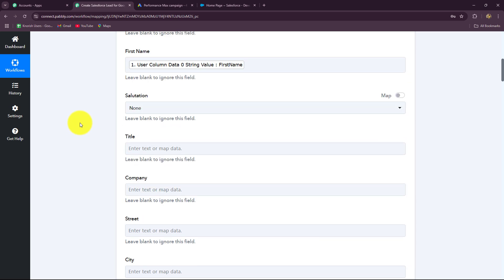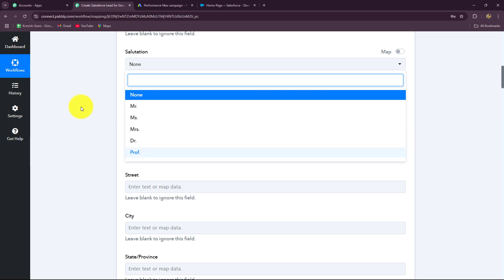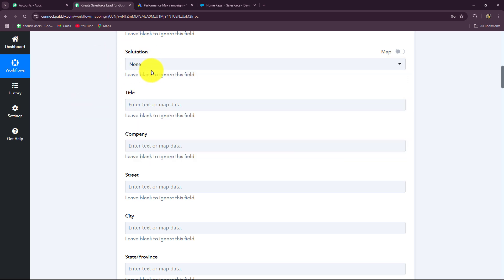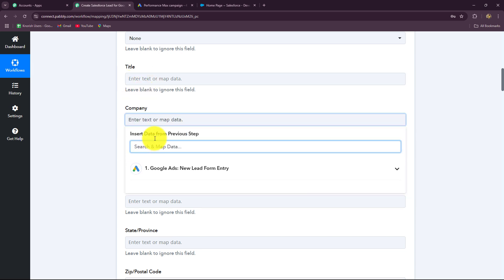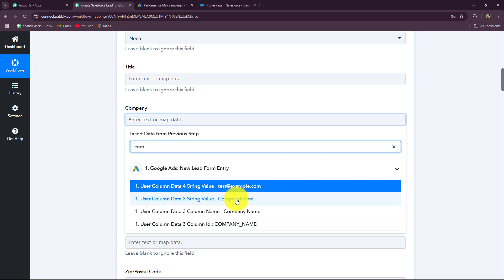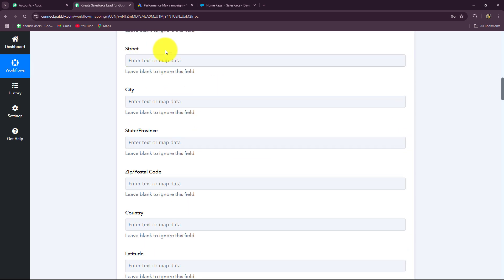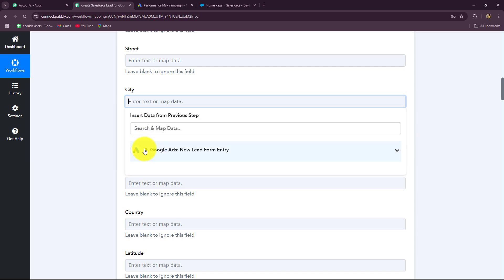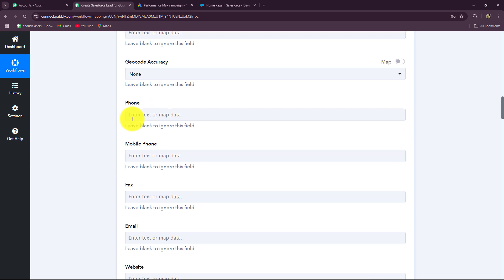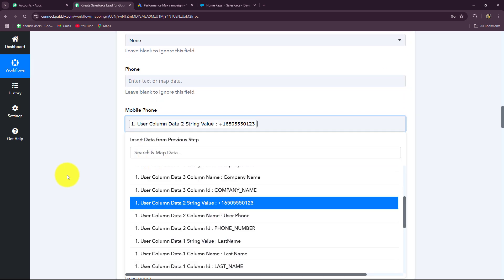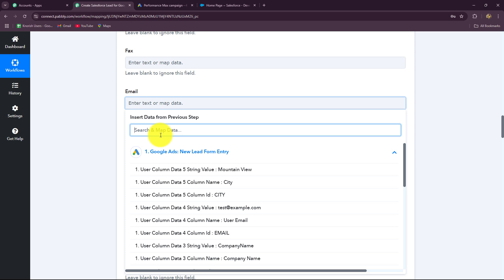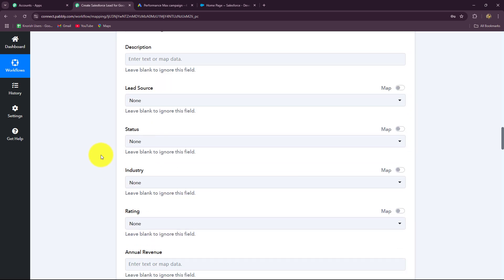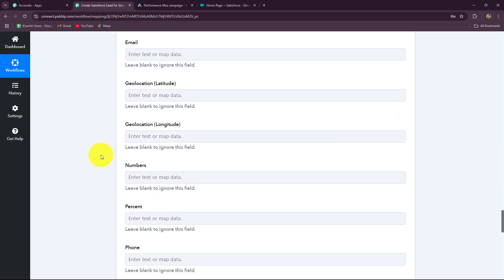In a similar manner, let's map the first name. If you want to provide a salutation, you can select that, but it is not mandatory and we cannot fix any salutation for all leads, so I will ignore this field and select none. If you want to provide a title, you can map or enter that. I will enter the company name, which is mandatory — I will enter "test company." If you have received a city address, just map it; I have received the city so I have mapped that. I am also mapping the phone number and finally the email. After mapping all the details, I am going to click on save and send test request.